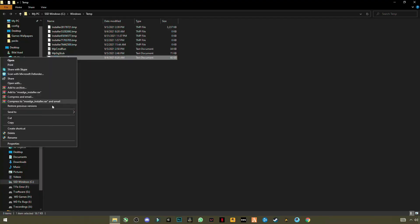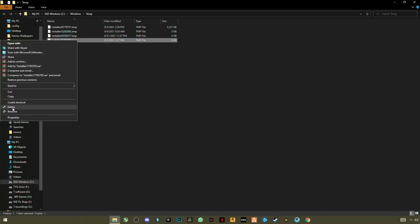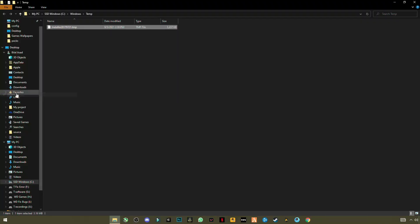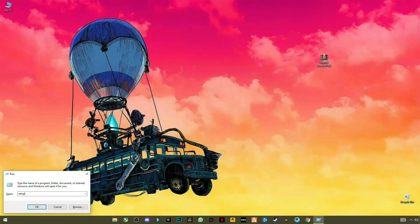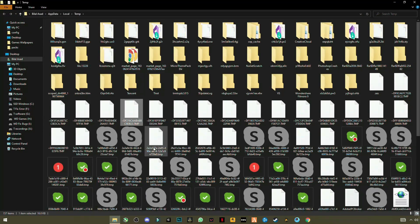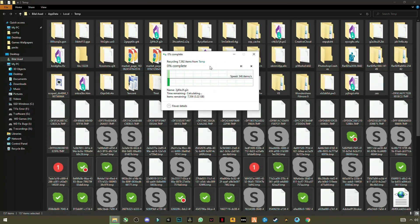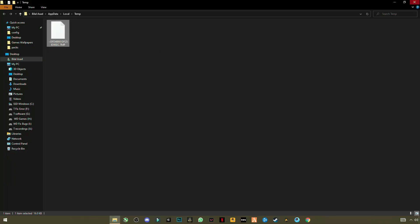Open Run again and this time type 'temp', press OK, select all, and delete. Now open Run once more and type '%temp%' — with percentage signs before and after — press OK, then Ctrl+A to select them all and click Delete. You can see you are saving so much space. Skip any file that cannot be deleted.